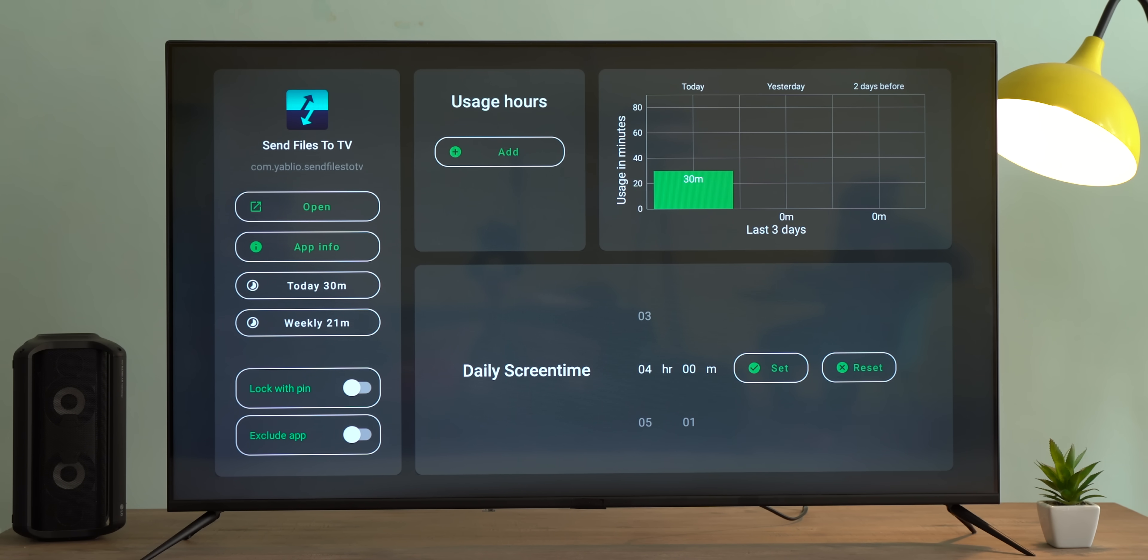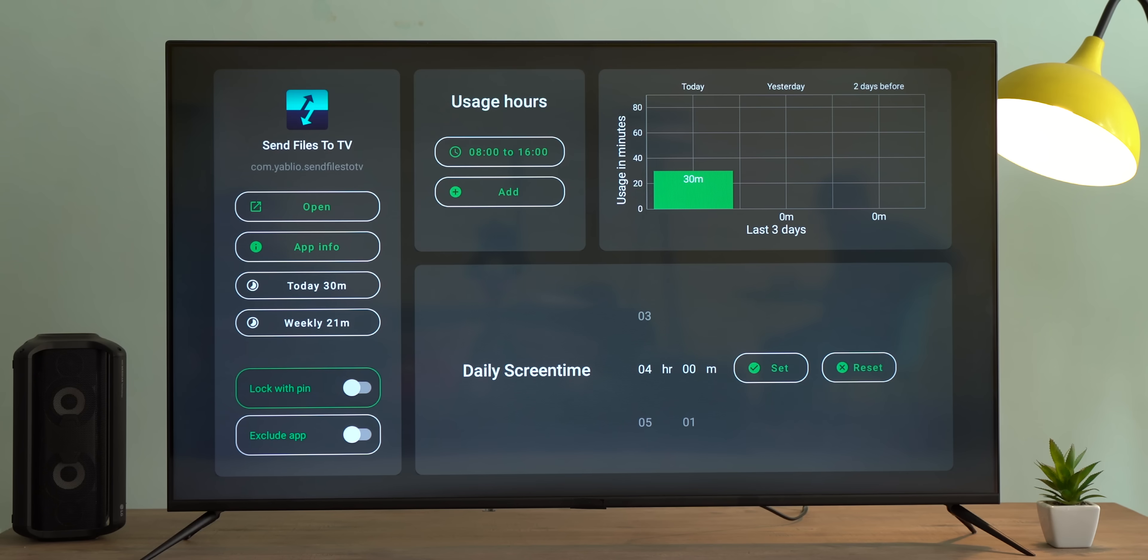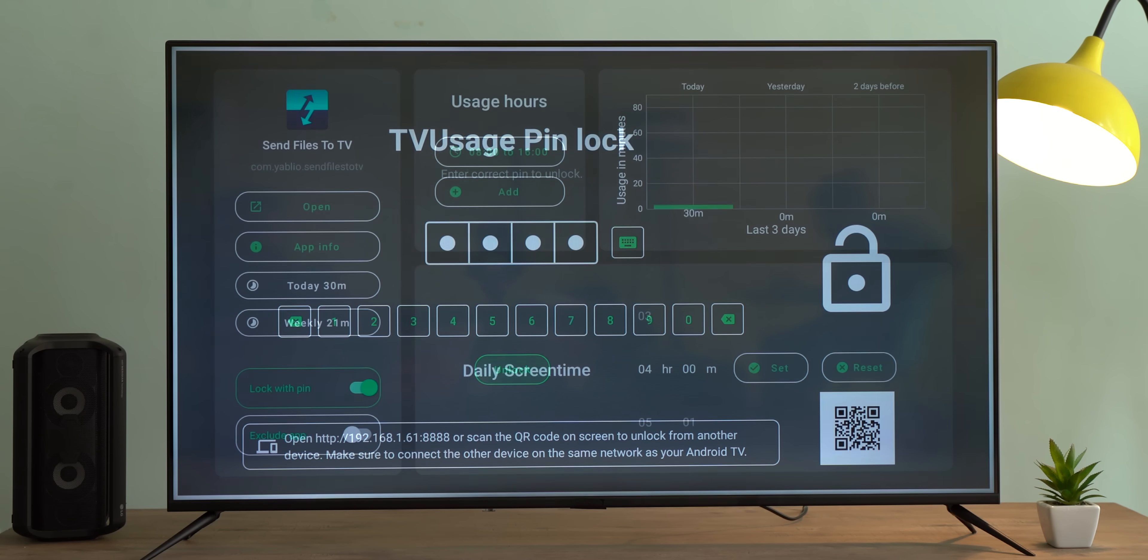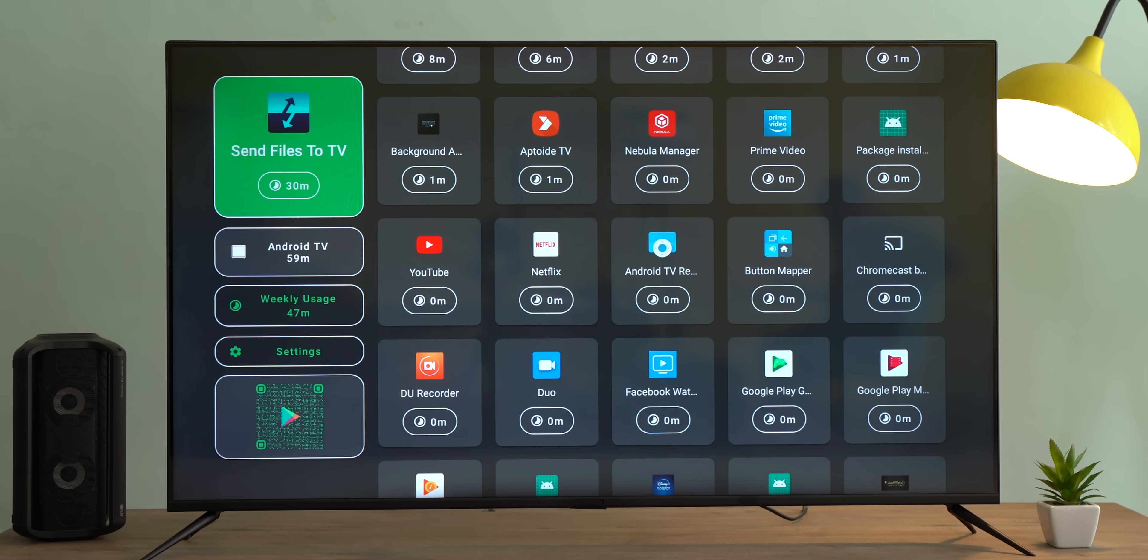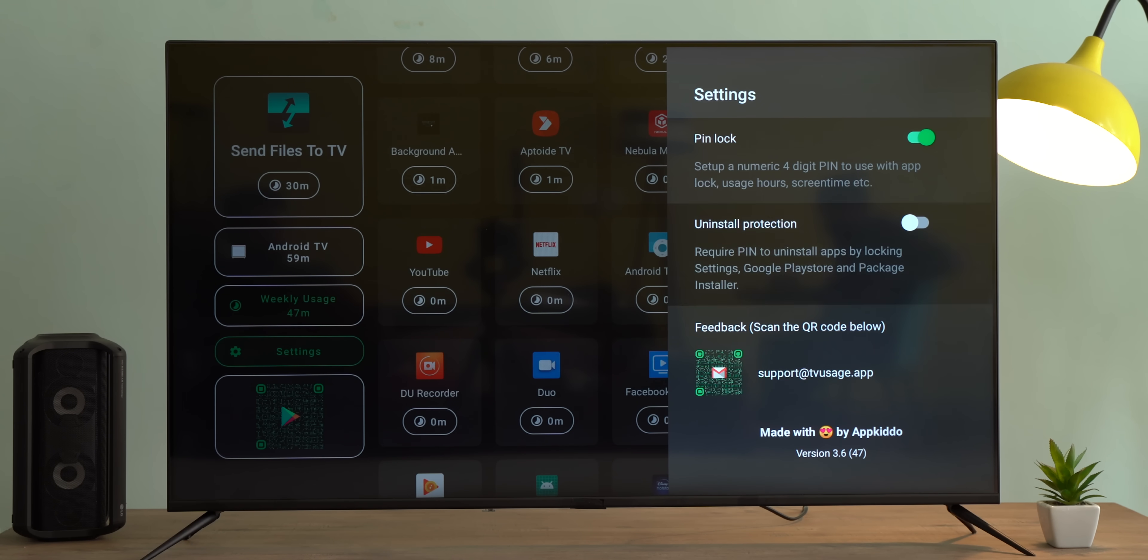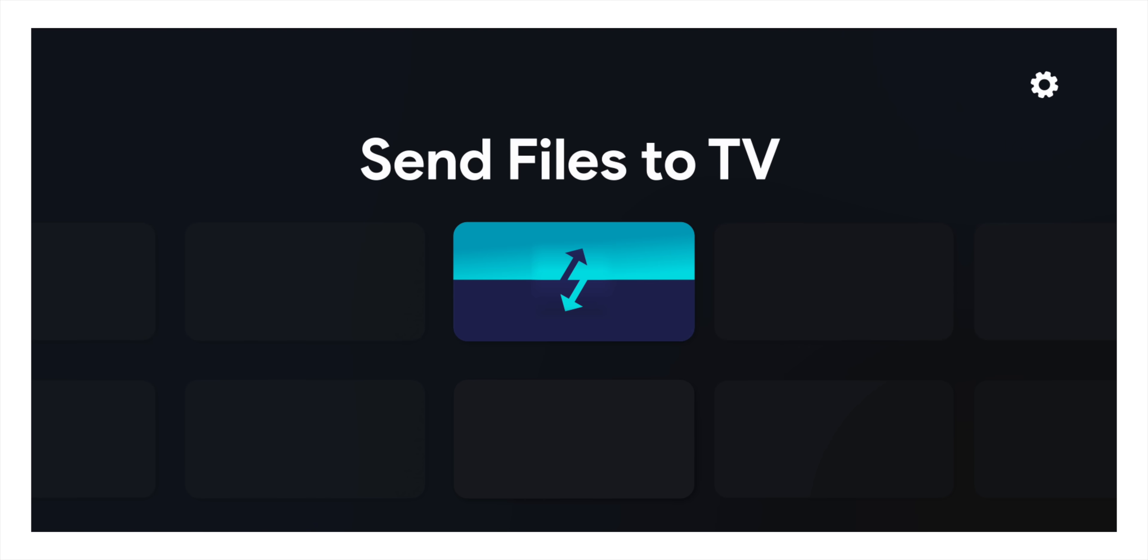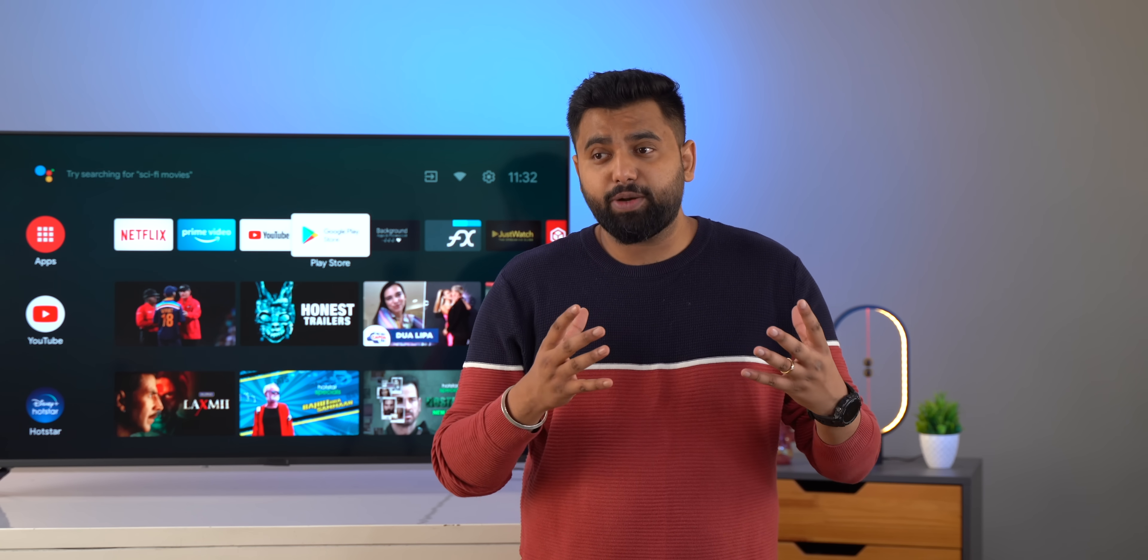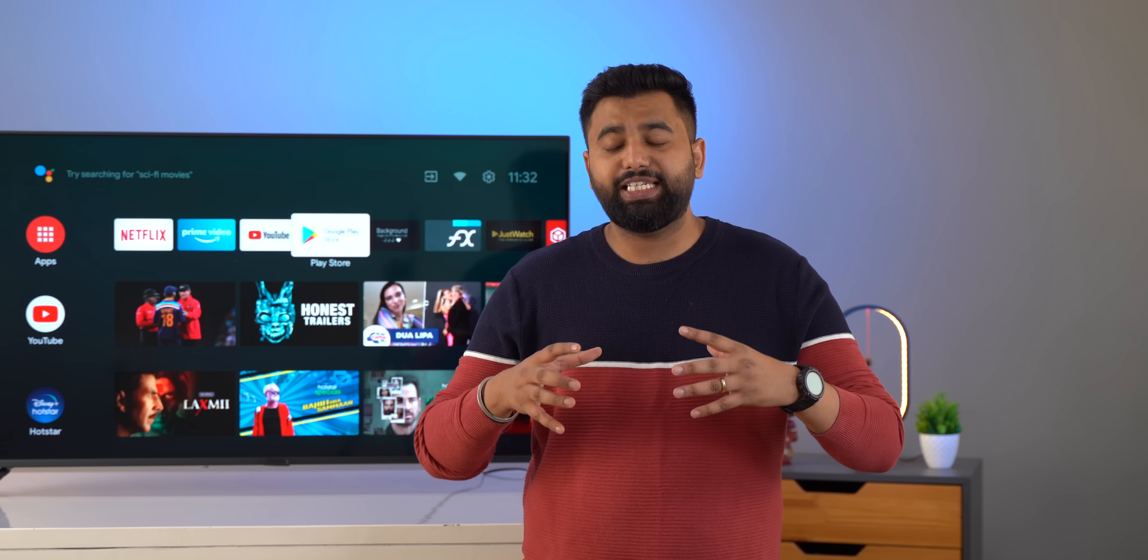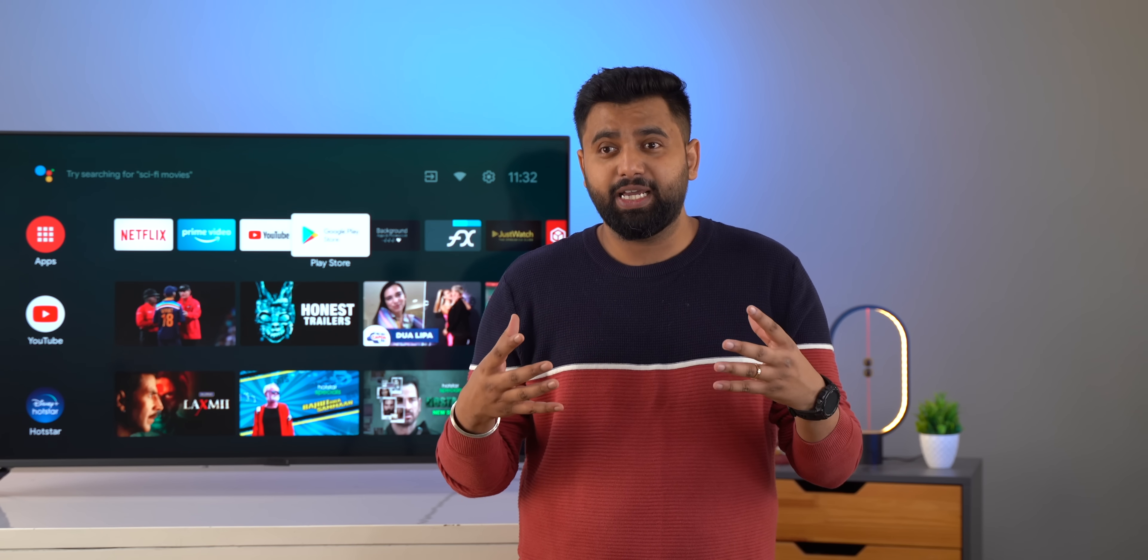But if you have, say, kids at home, the app lets you set screen time and usage hours to limit their usage. You can even go further and lock a certain app with a pin so there's no way to access it. And yeah, your kids will hate you, but yeah, this is actually useful for everyone using an Android TV. Now one thing to note: the app shows you the usage details for free, but if you want to put limits or lock an app, you'll have to make a one-time purchase of 300 rupees.